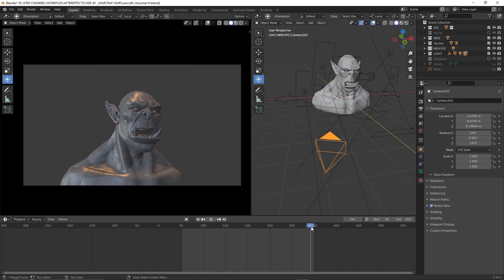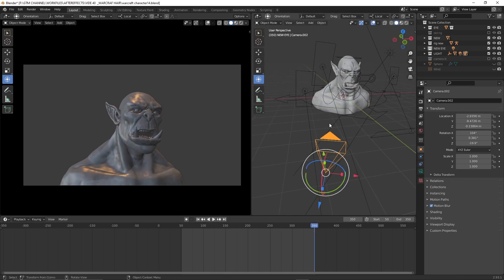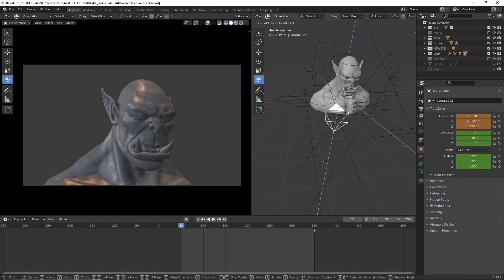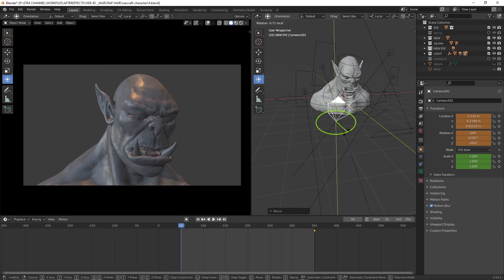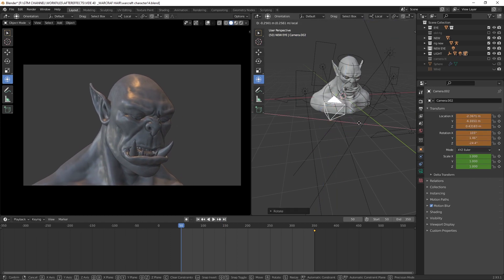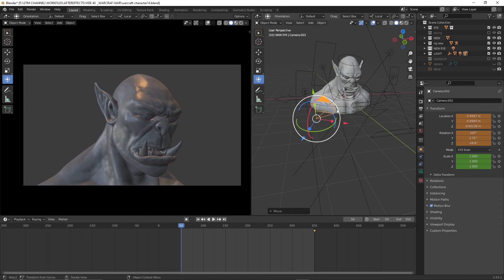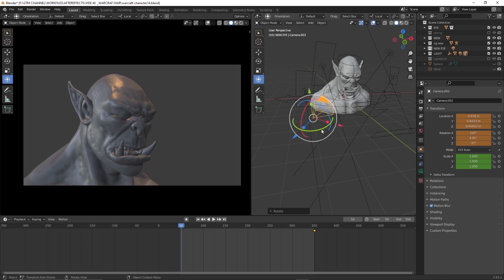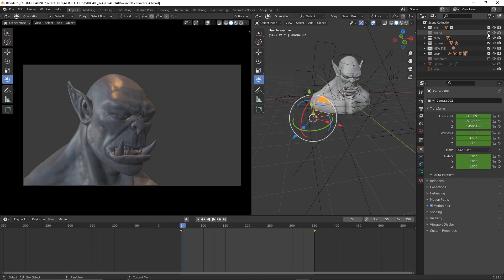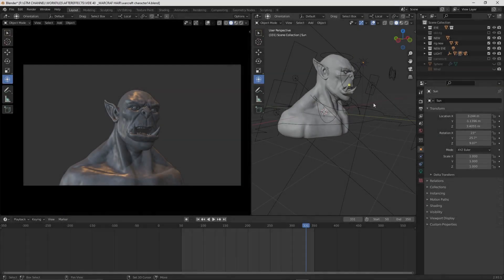Now we can create a camera movement for the scene — just a small movement to enhance the character. We already did the shading and texturing of the character, so don't forget to take a look. By the way, the playlist link is given below.